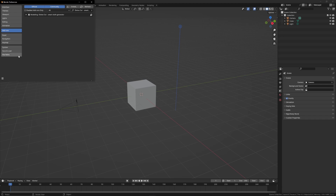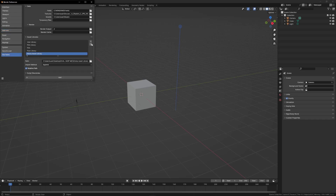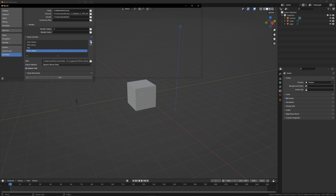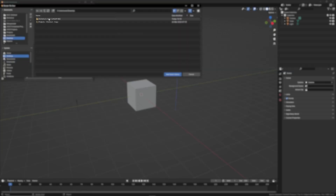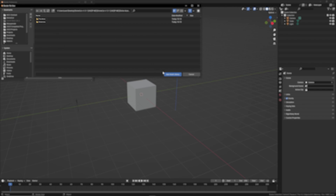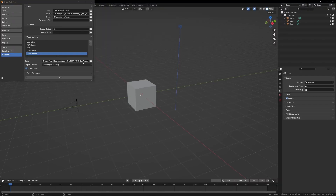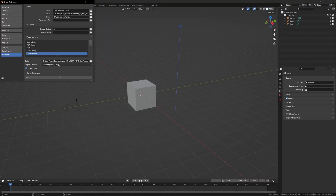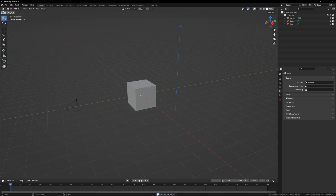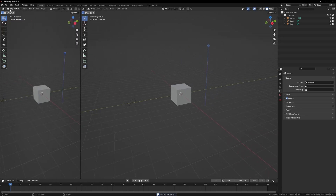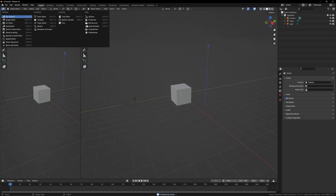For the asset library, come to file paths and click on the plus icon. Where you have the folder, open it until you see Divine Assets. Once you open that, click on add asset library and change the import method from append reuse data to append. Then save your preferences. To find the library, just drag this open and come over to your asset browser.